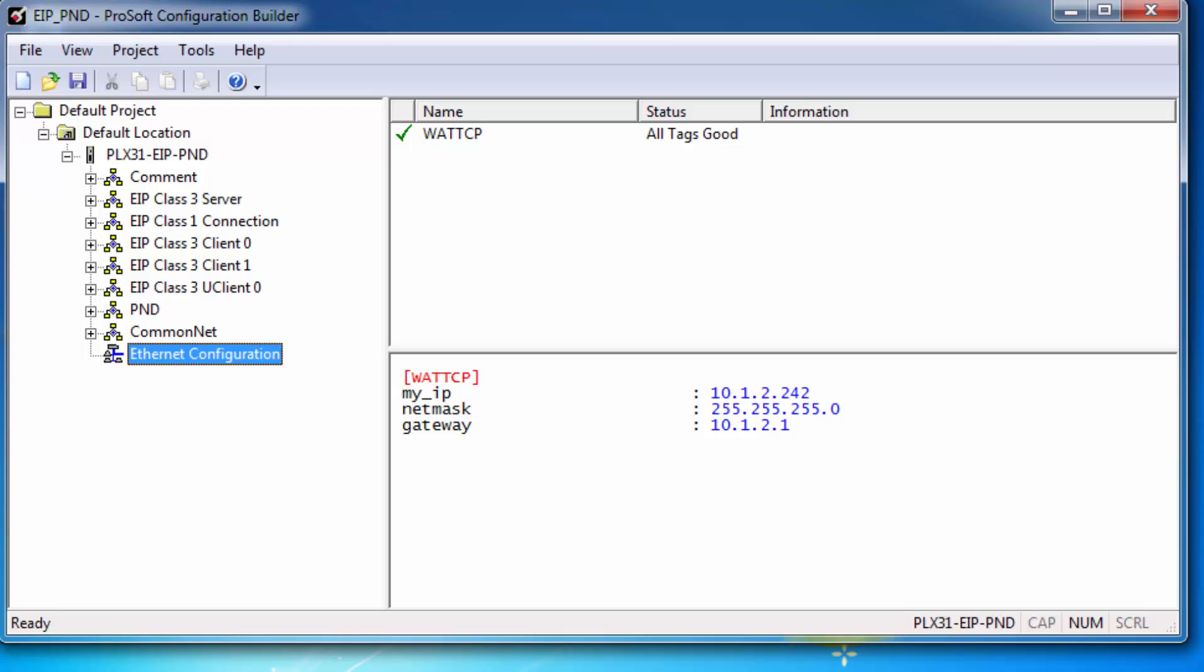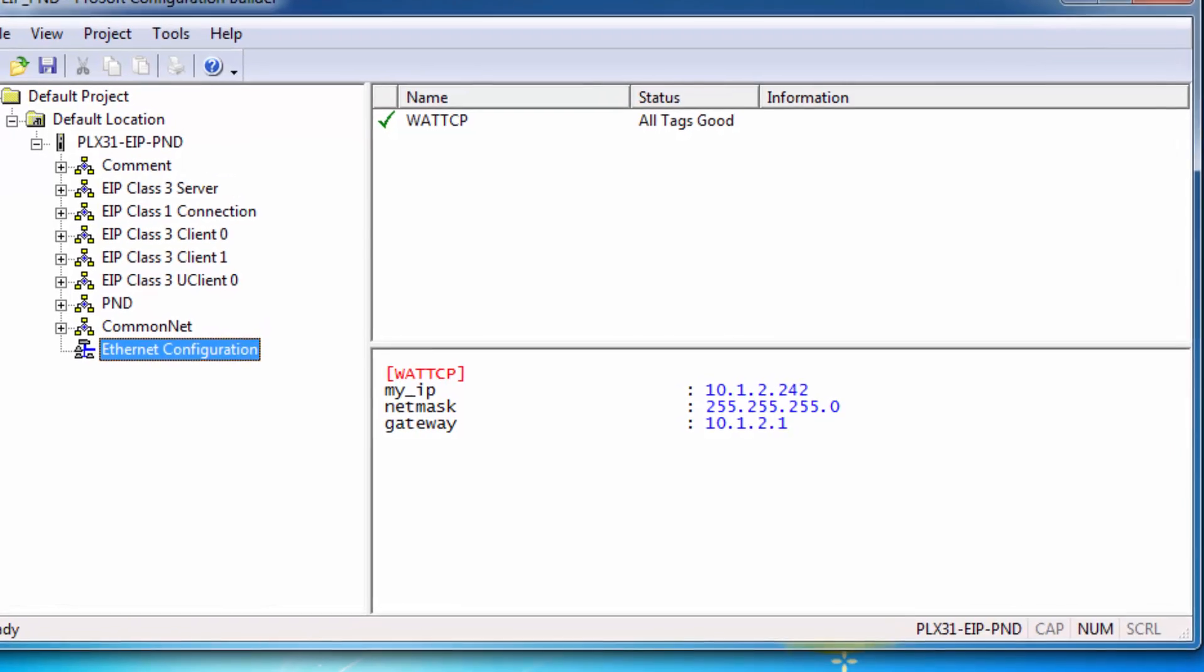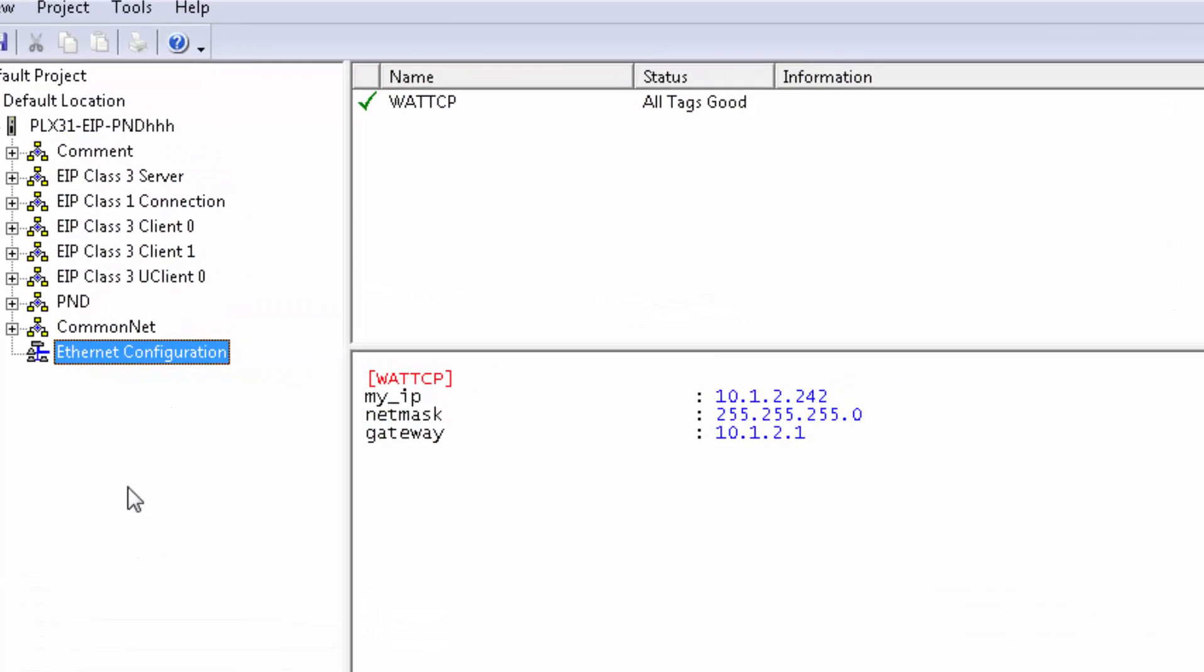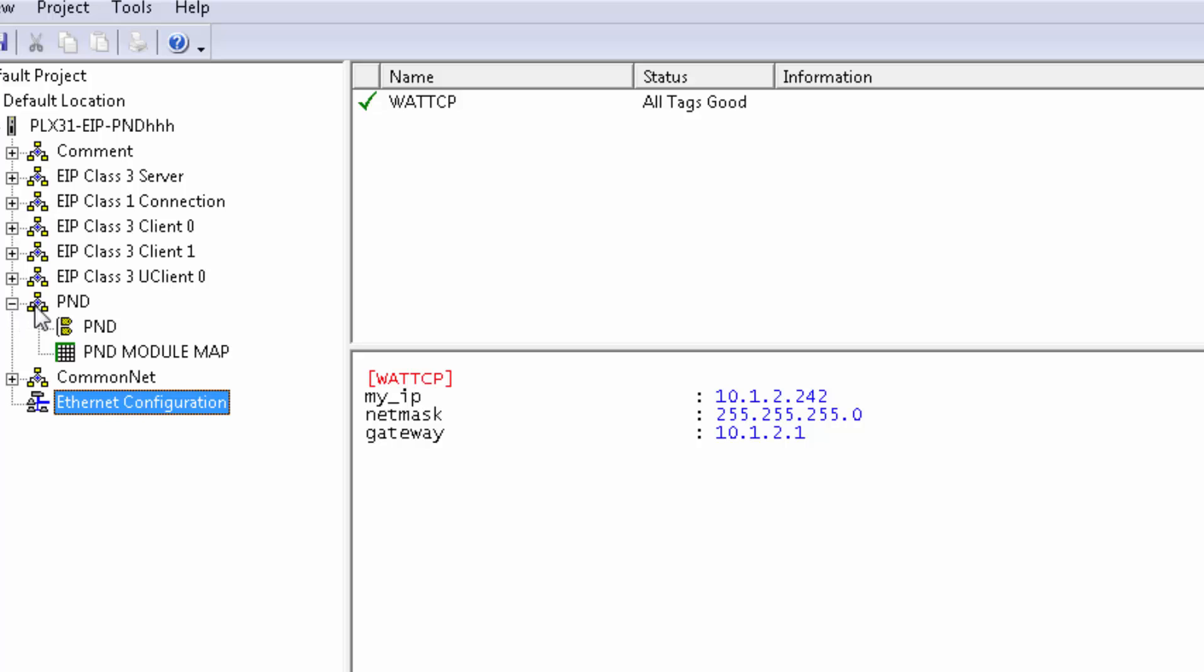Now we'll configure the PROFINET portion of the gateway. The first section, which is PND, is configuring the PROFINET device port, and the second, the module map, is configuring how much data will be exchanged between this module and the PROFINET controller.